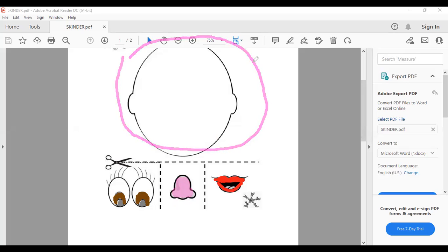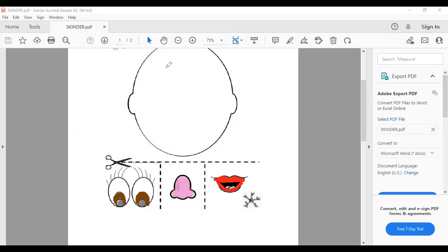We are going to use either pink or skin color. Si tienen piel, usen piel, si no, pink. Vamos a decorar aquí head.